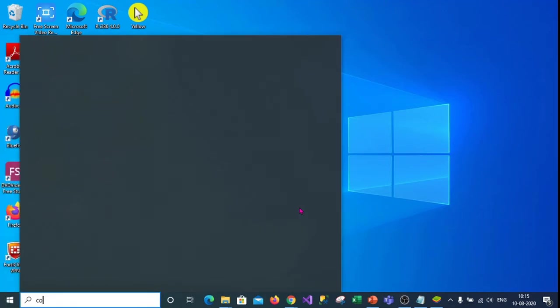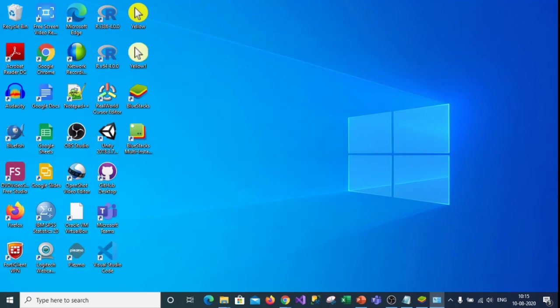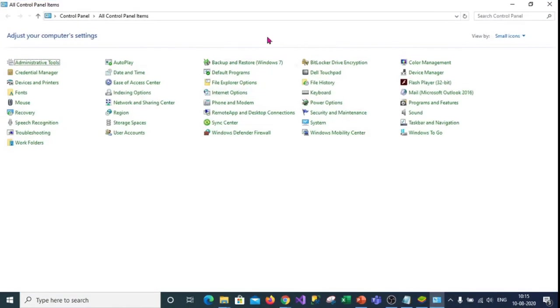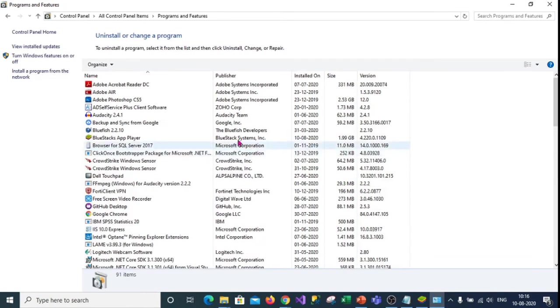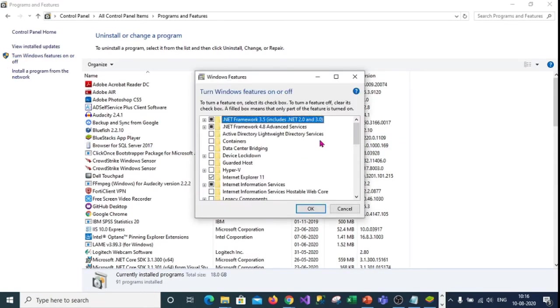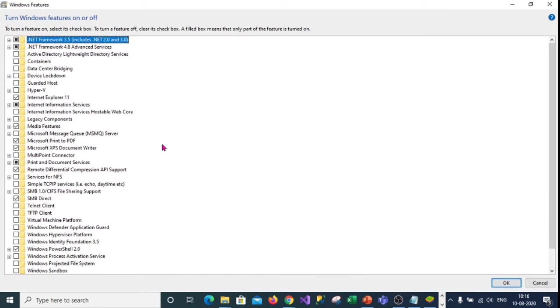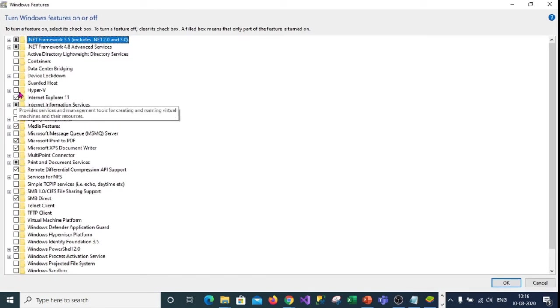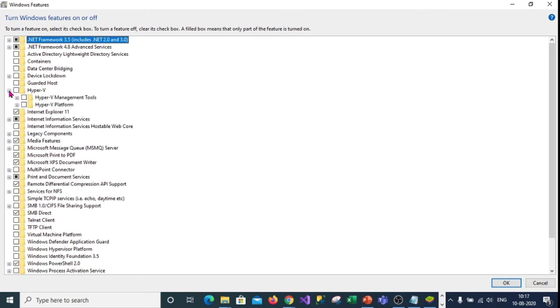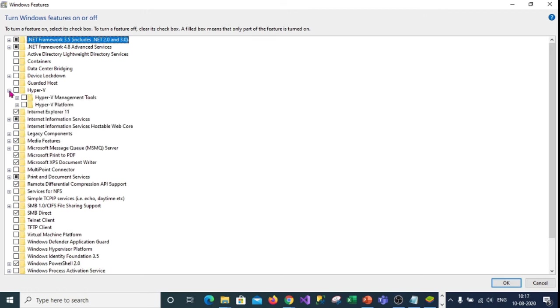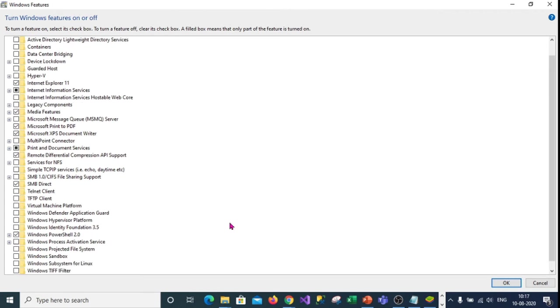Then you go to control panel. Click on the control panel and click on the programs and features. Then you will get this window where you click on turn windows features on and off. Then you will get this turn windows features on and off screen. Here we are to ensure hyper v all the ticks are unticked. Then coming down there is one more option, Windows hypervisor platform.